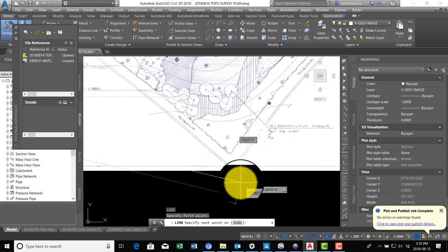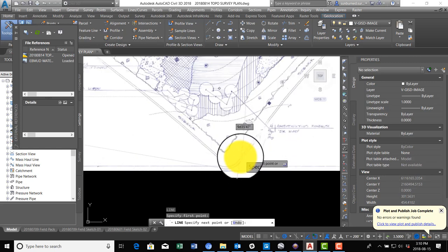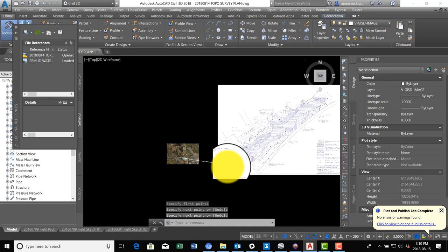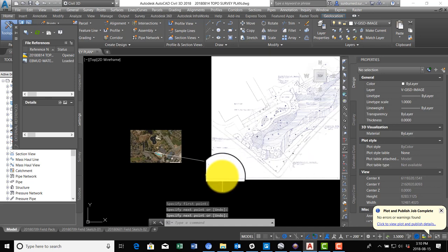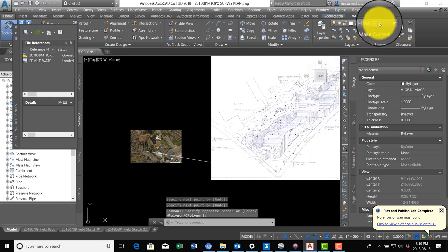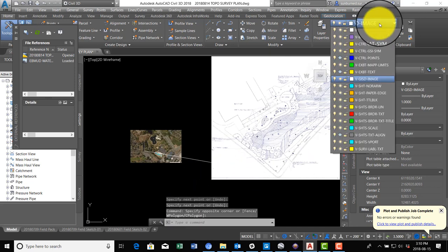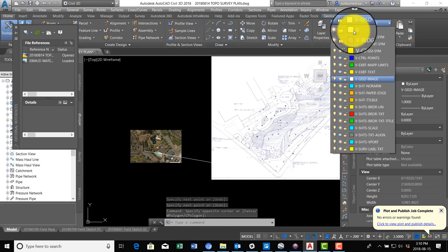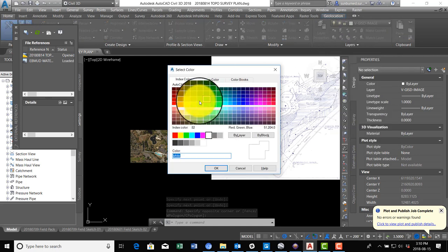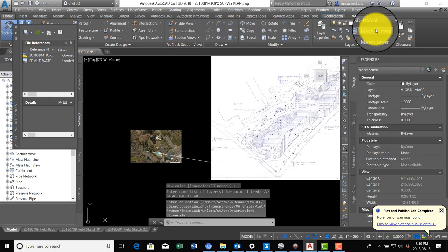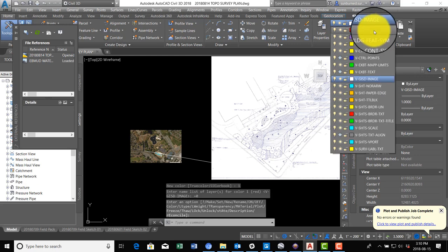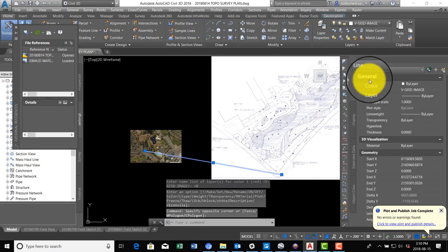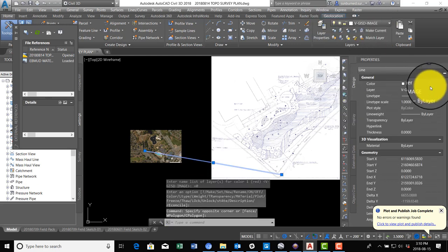It's a little hard to see that because they're both white, the line's white and the... you know what, let's change to layer zero and we're going to make it red, and then that way we can see those lines a little better.